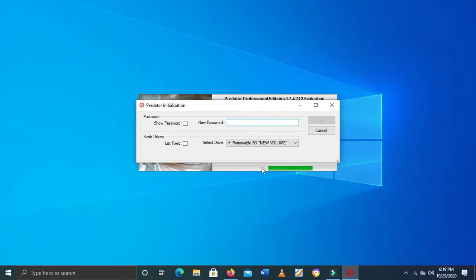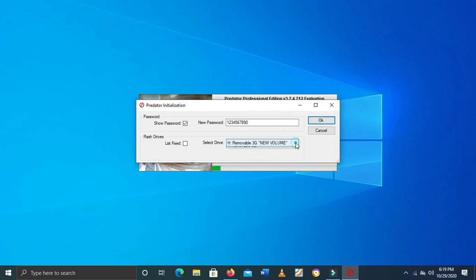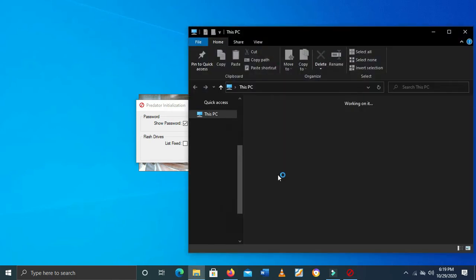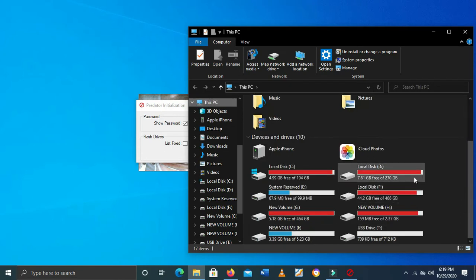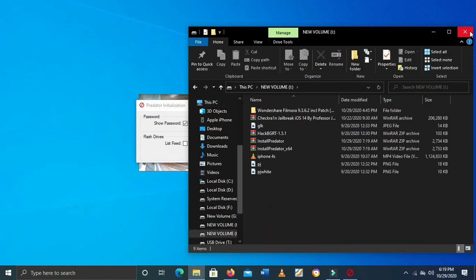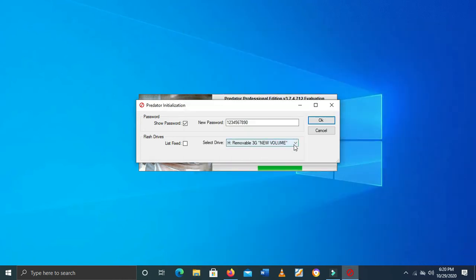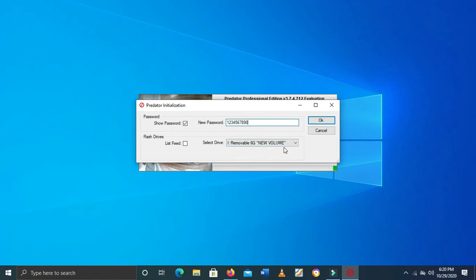Up there you can see 'New Password' — let's put in a password. This password is in case you don't have your USB on you or can't find it, so you can use the password instead. Down there we need to select the USB. I have three but let me make sure it's the right one. I'll take the 6GB one. And guys, it won't delete your files on your USB — everything will still be there. Let me click OK now.